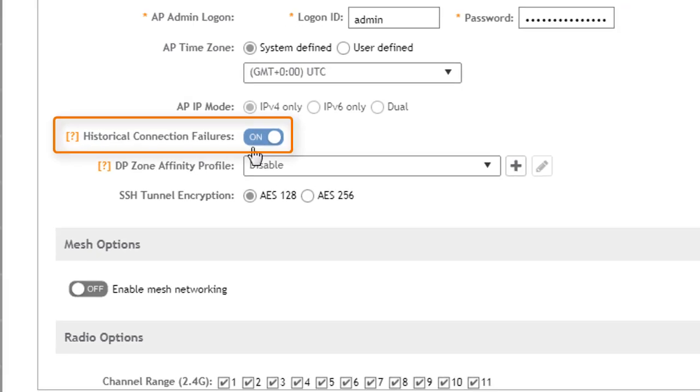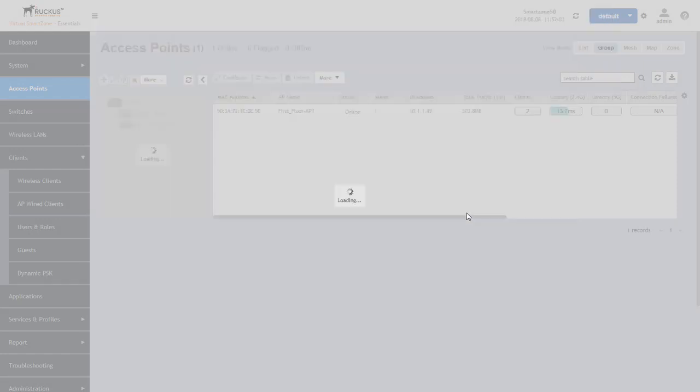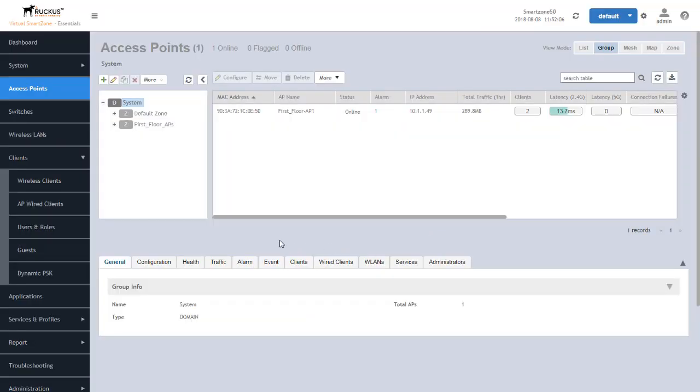Once you select this to on, you push OK. Now that this is pushed out to the APs, this data is now being stored within SmartZone and can be reviewed at a later time.